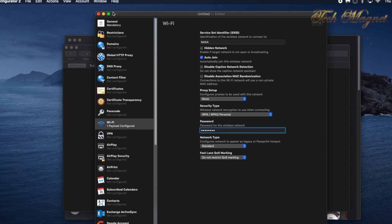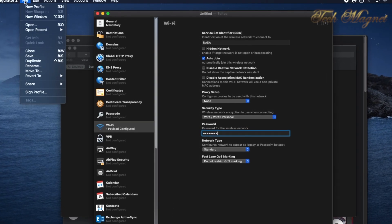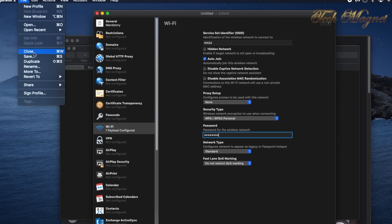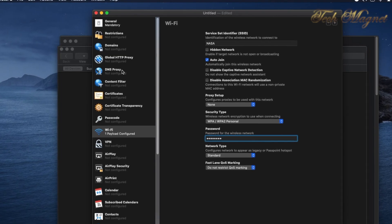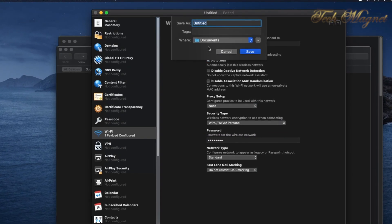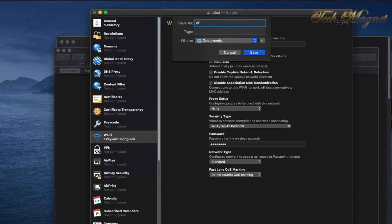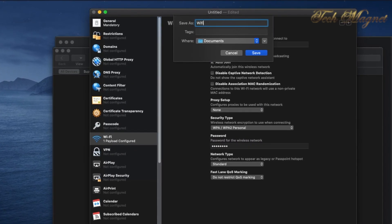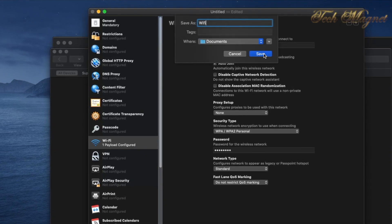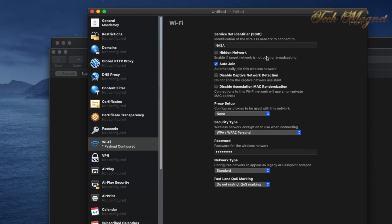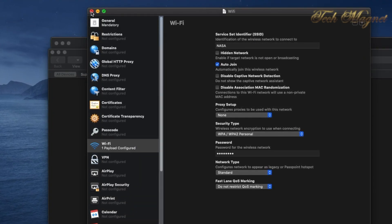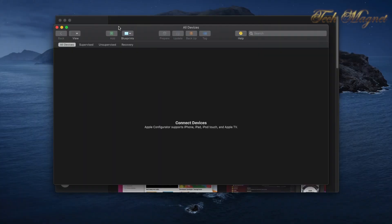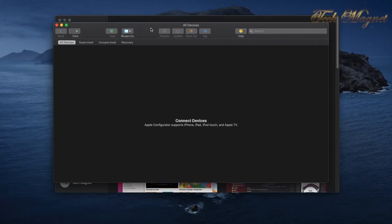Then go to the top to File again and save it. When you save it, the best way to name it is WiFi something simple to remember. Then we can close the profile.